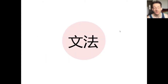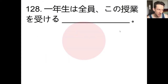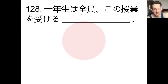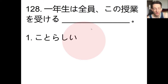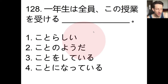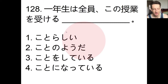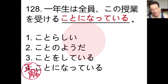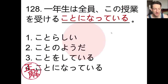Now we'll take a look at our grammar for today's lesson. Number 128: fill in the blank. 一年生は全員このじゅぎょうを受ける — blank — こと、らしい、ようだ、ことをしている、ことになっている. How do we complete the sentence? Pause the video, choose an answer, and we'll check. The answer is 四番です: ことになっている. 一年生は全員このじゅぎょうを受けることになっている.